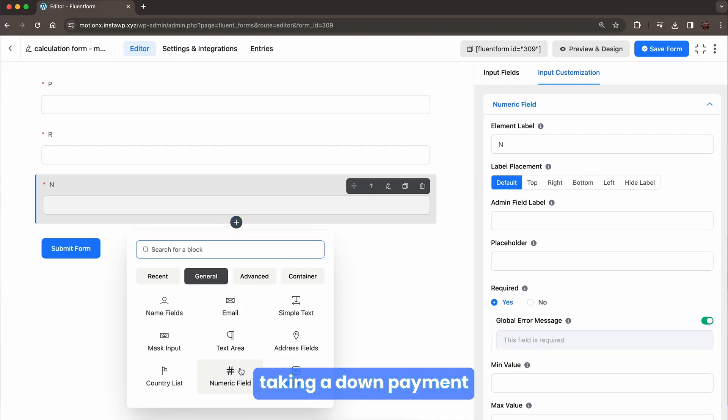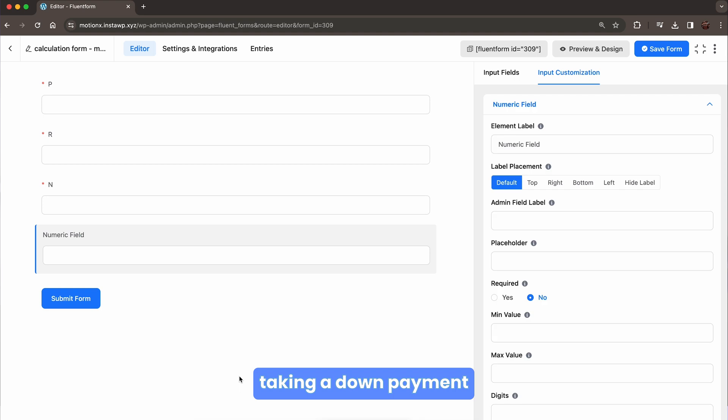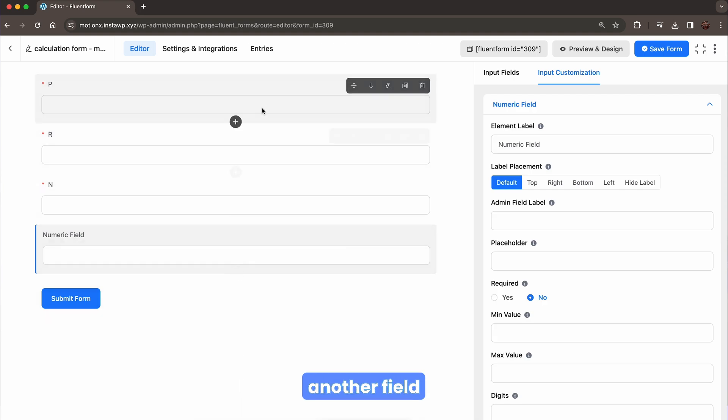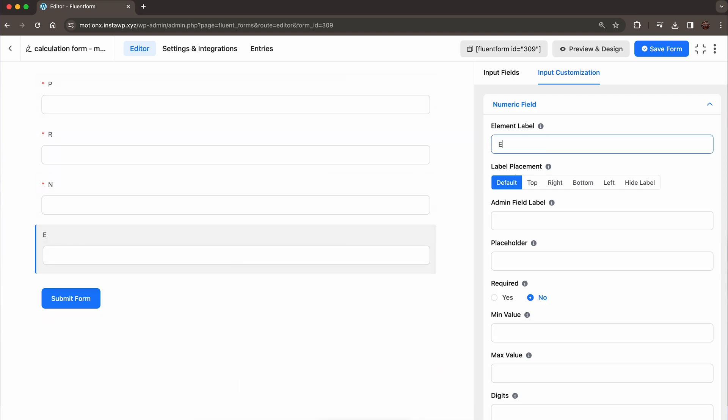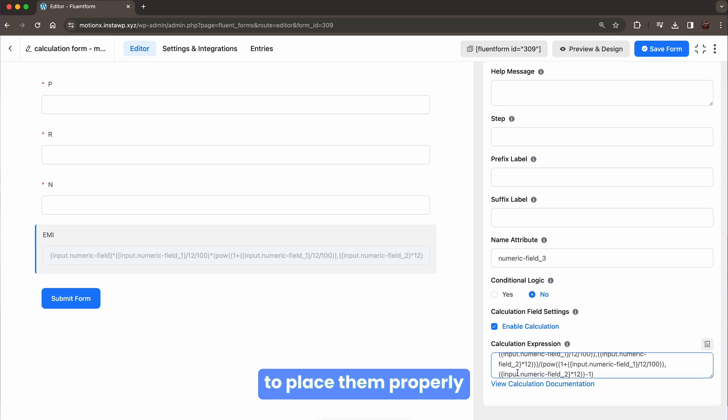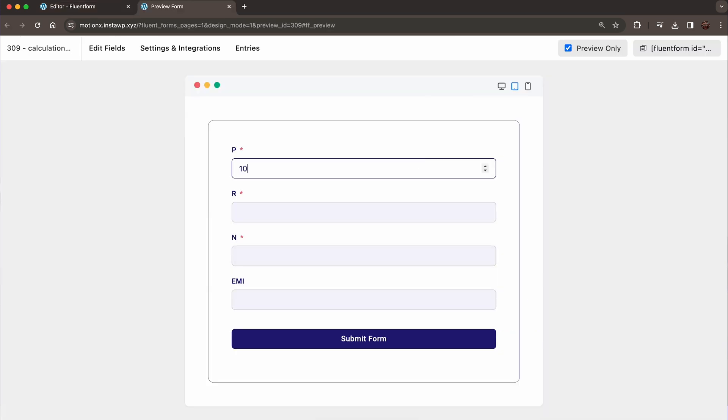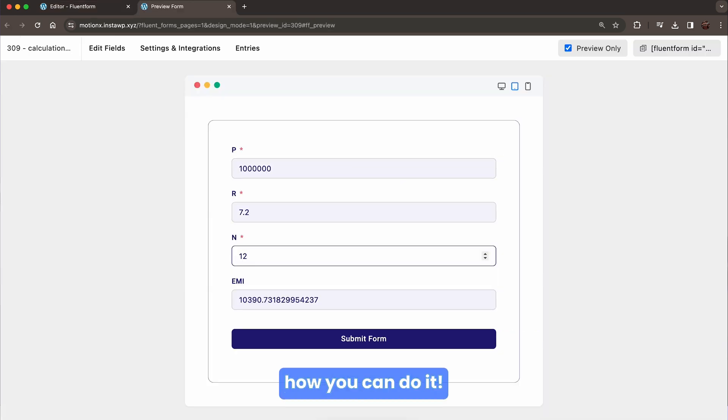In case you are taking a down payment, you can take another field. You have the data. Now all you need to place them properly in the calculation expression. Let's see how you can do it.